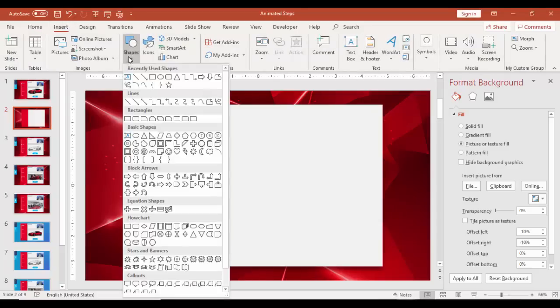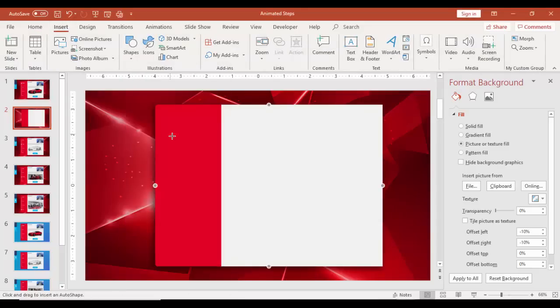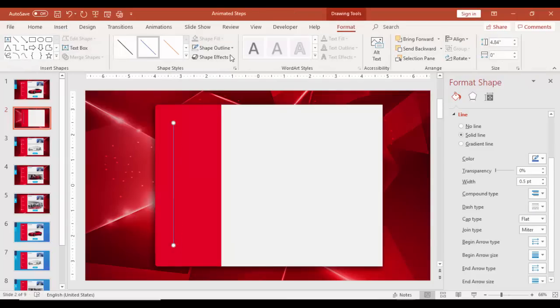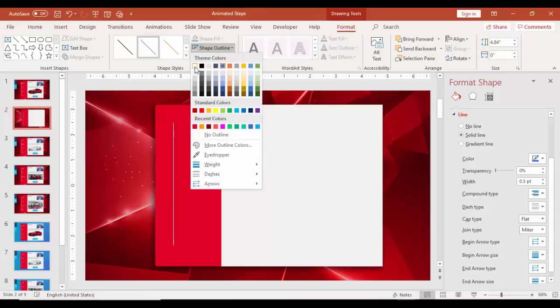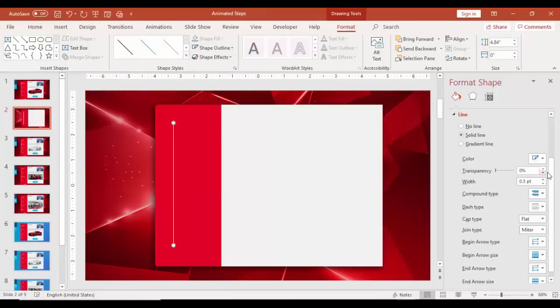Go to Insert, Shapes, and select a line. Draw the line vertically while holding the Shift key and change the color to light gray and increase the transparency level to 50%.